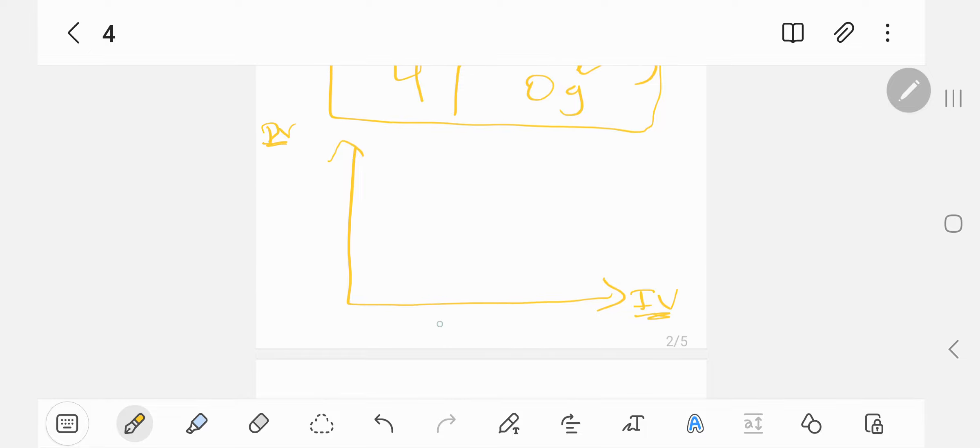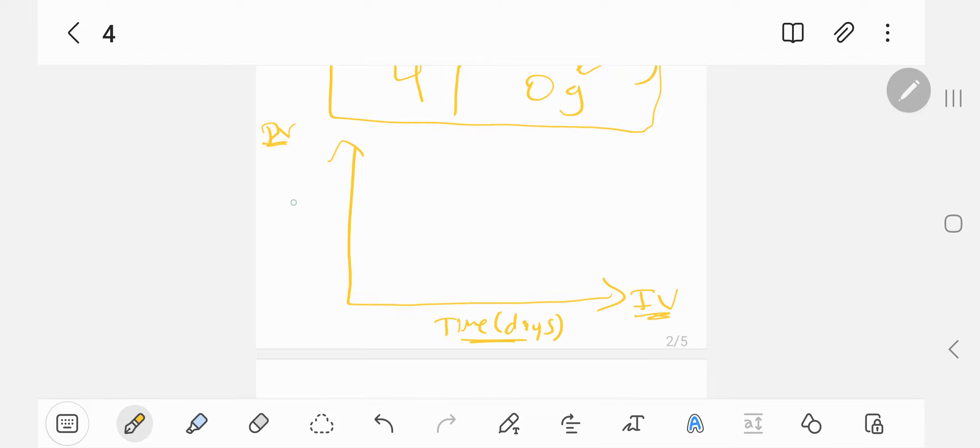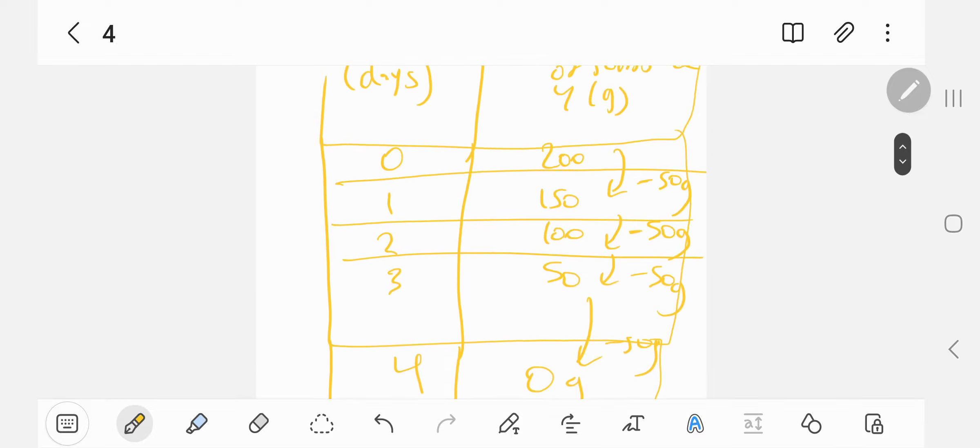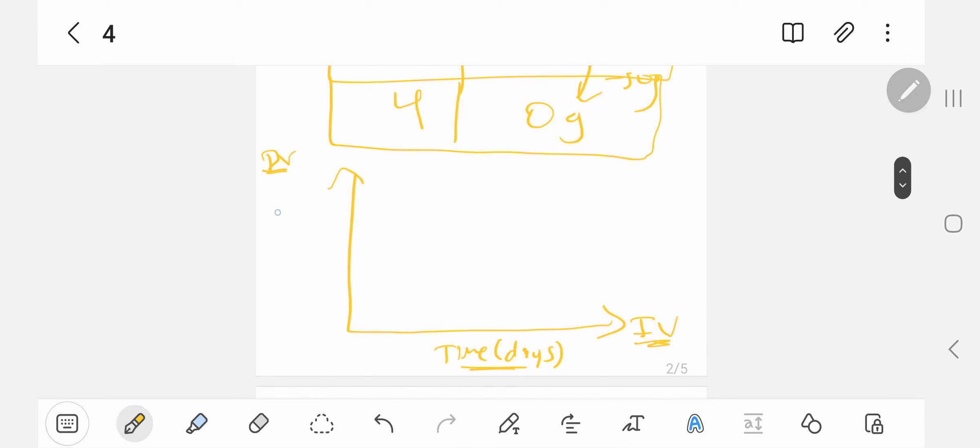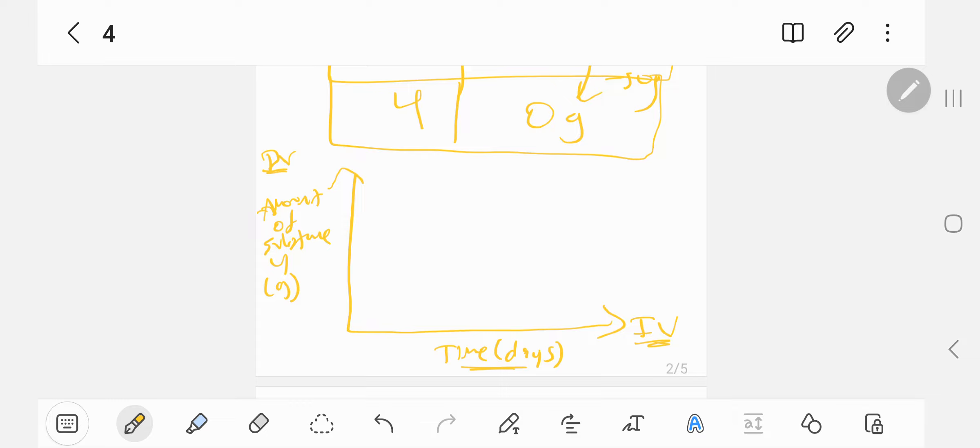So the independent variable is time at the bottom, days. You must write the units or you'll lose marks. And dependent variable is the amount of substance y, which is in grams. So all you're doing is literally copying down the titles. Right there, that's two marks typically. One mark for the correct positioning of the variables, and one mark for the labelling of the axes. Effortless, two marks.